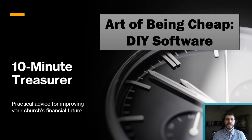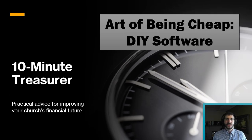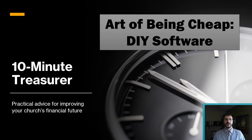I'm Jeff Pospisil, the 10-Minute Treasurer, with practical advice for improving your church's financial future.